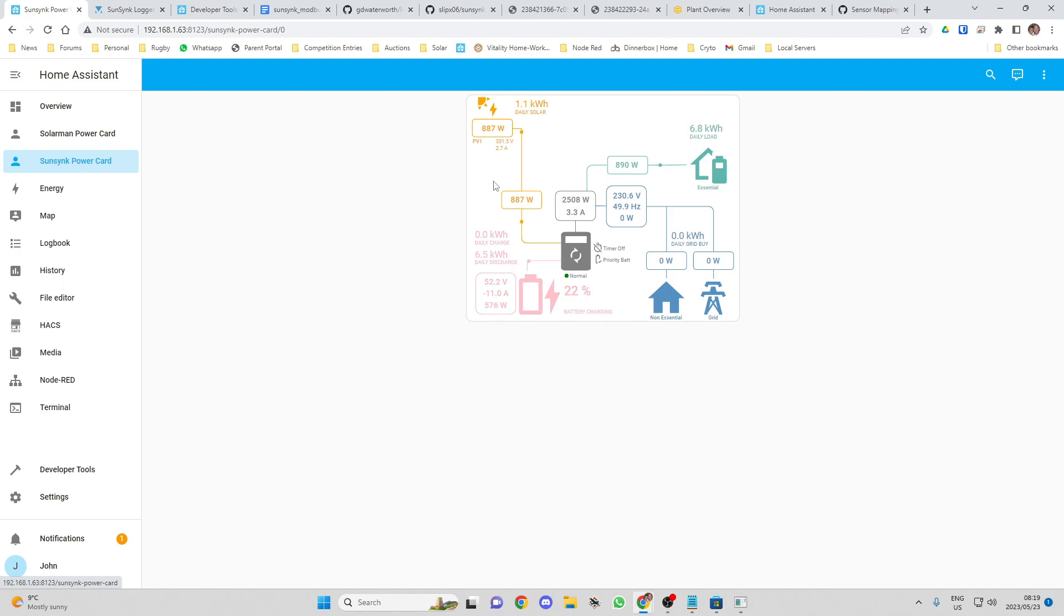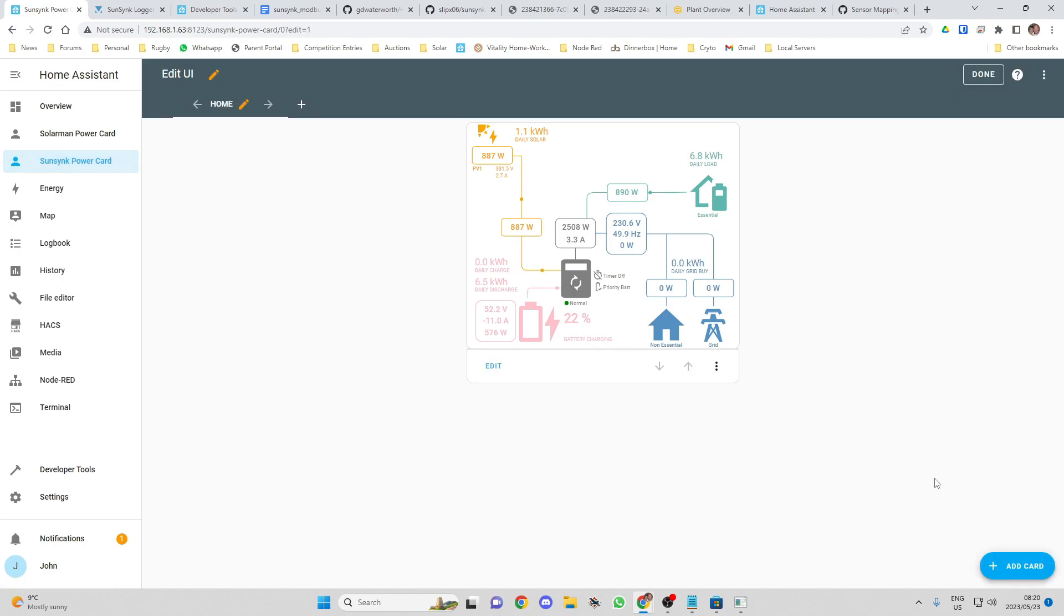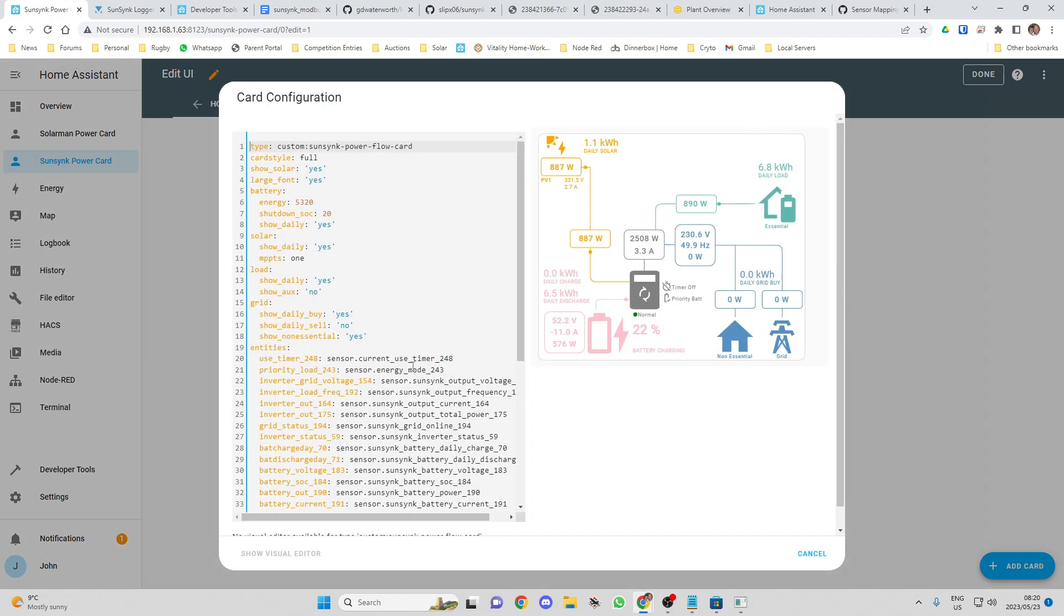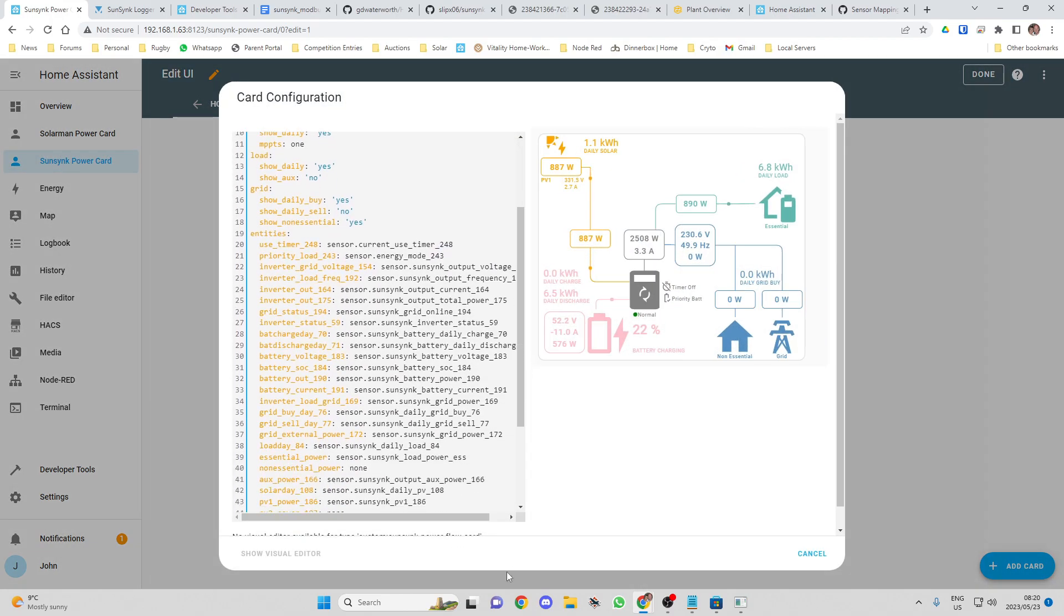Now you can see we're making 887 watts from the PV panels at the moment. So now the way this works is if I go and edit these settings over here, I can have a look.